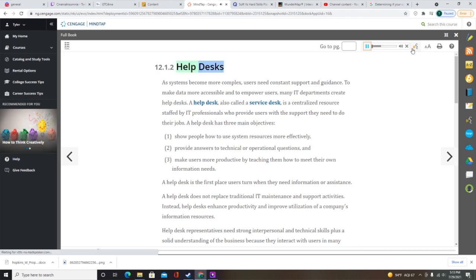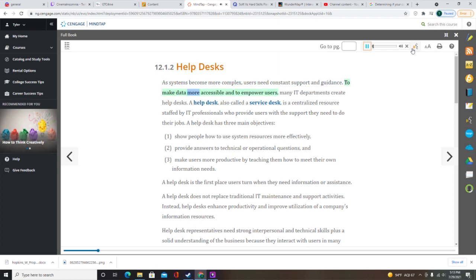As systems become more complex, users need constant support and guidance. To make data more accessible and to empower users, many IT departments create help desks. A Help Desk, also called a Service Desk, is a centralized resource staffed by IT professionals who provide users with the support they need to do their jobs. A Help Desk has three main objectives.